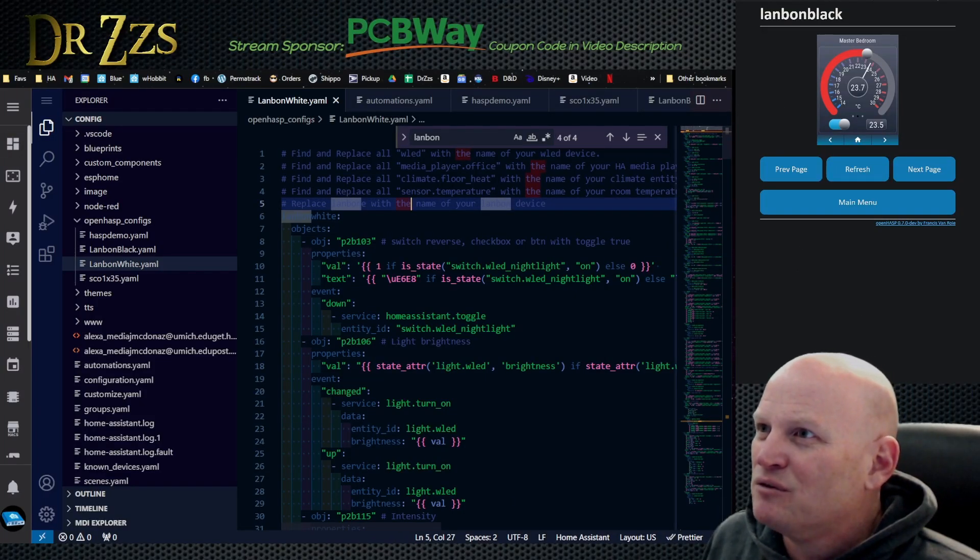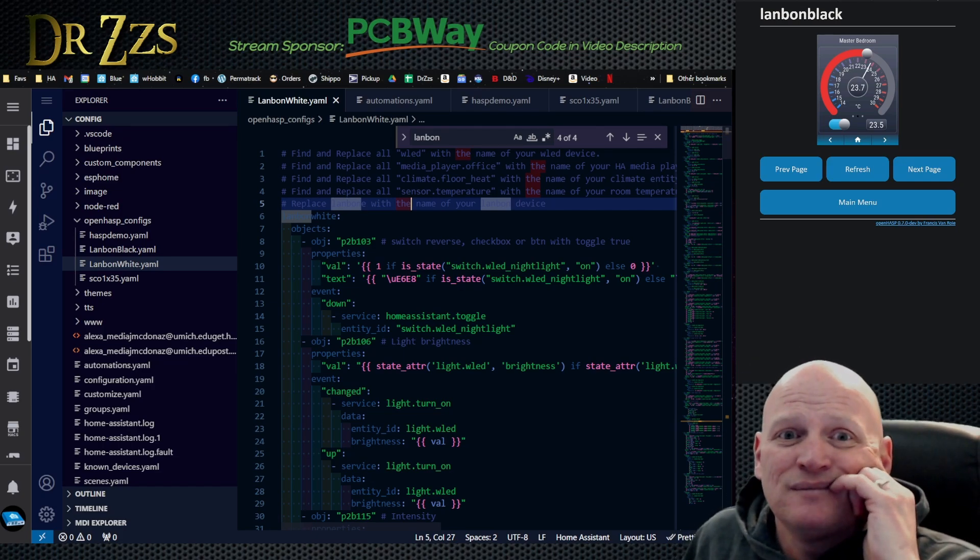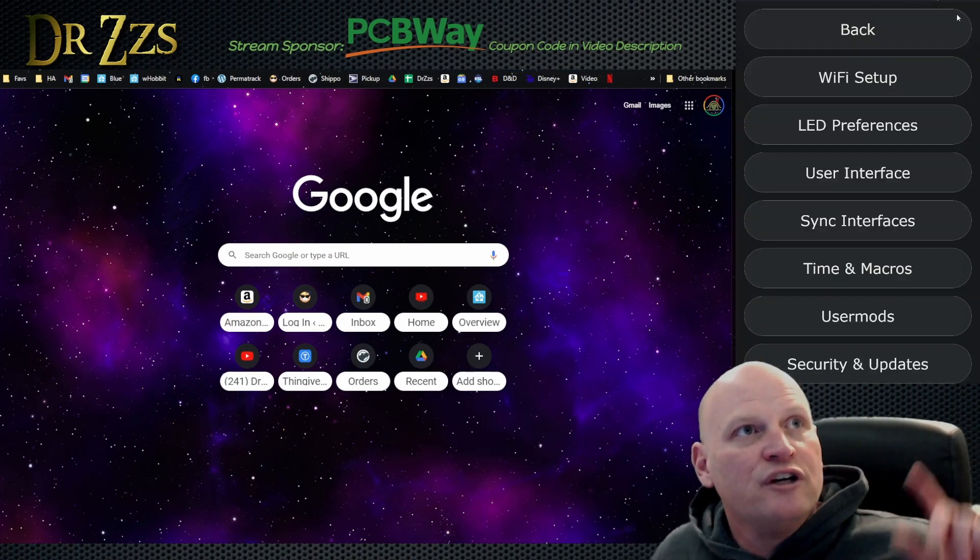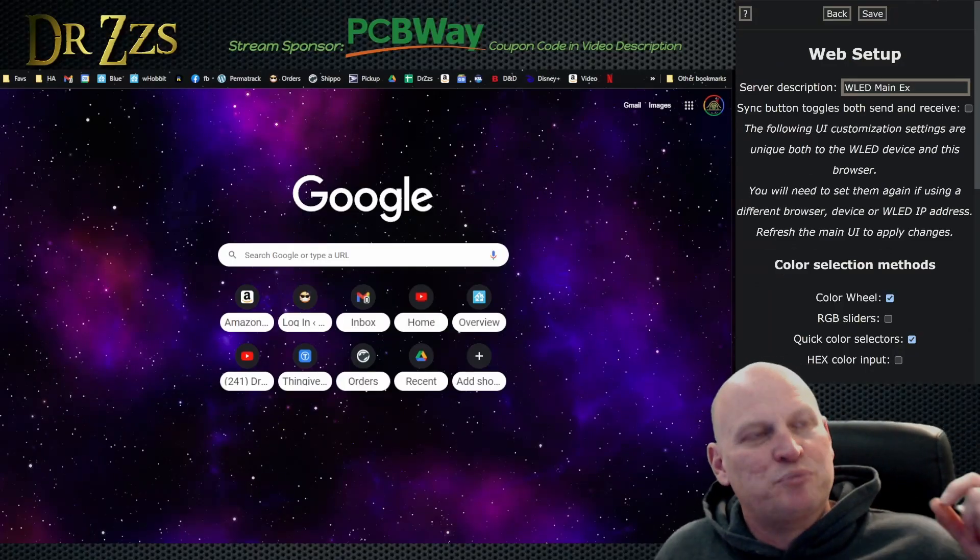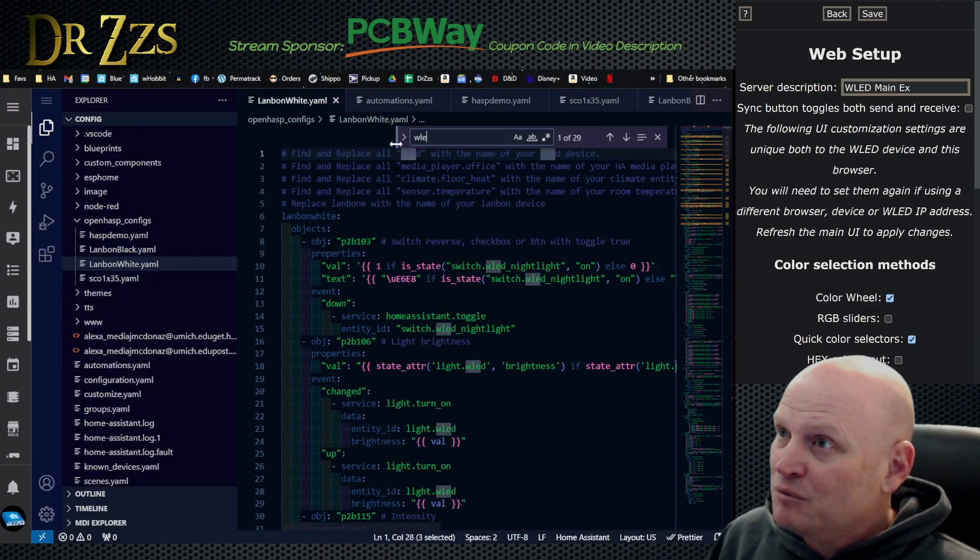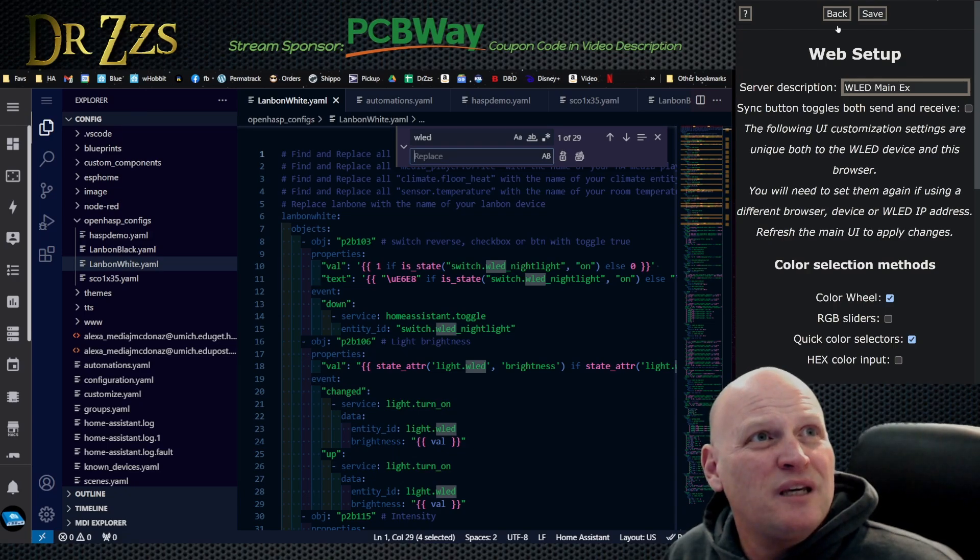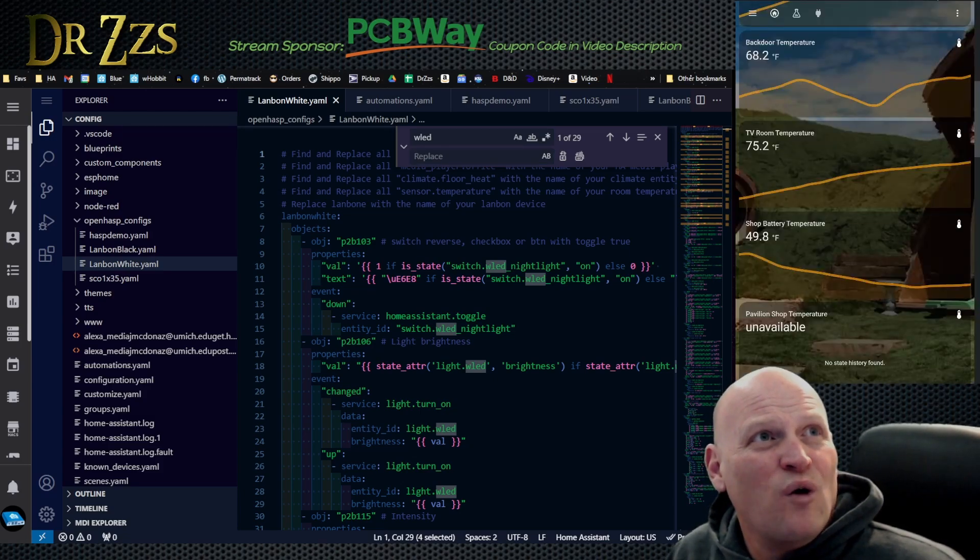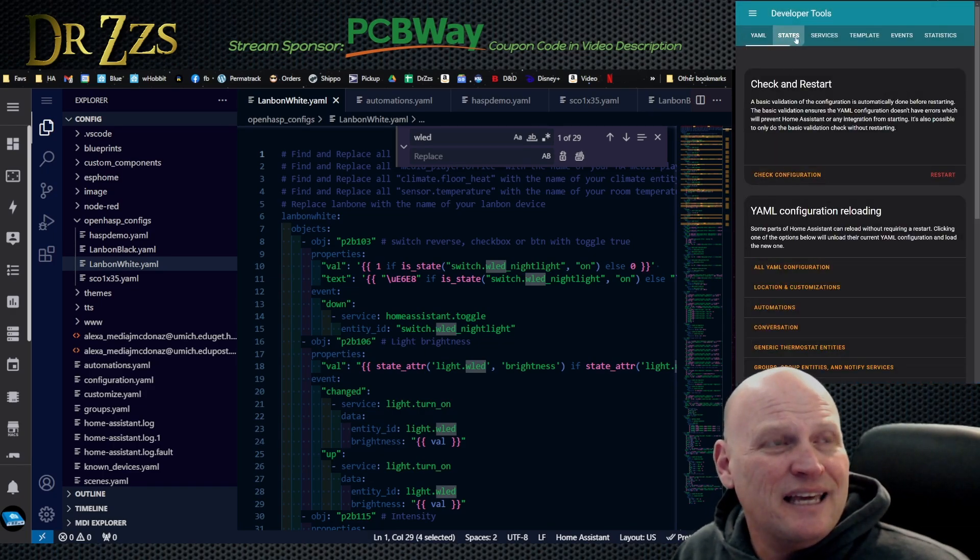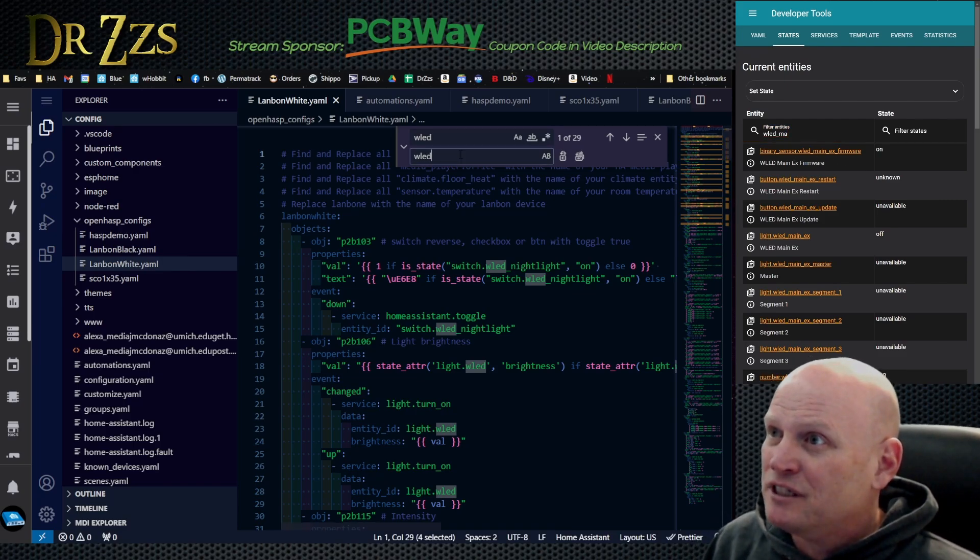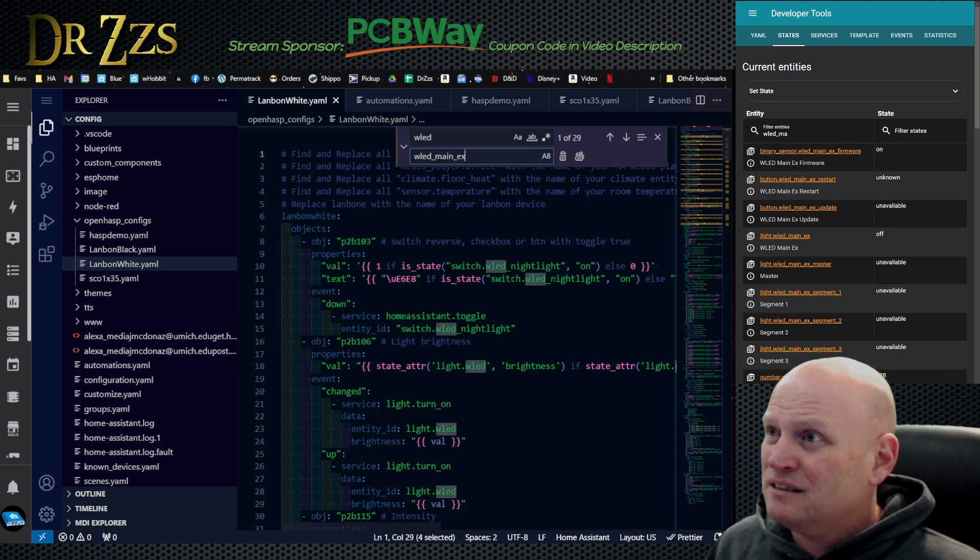Let's do some of these other things. WLED with the name of your WLED device. We're going to have it control the main house. My main house WLED controller. When you're looking for the name you need to look under user interface, server description. So now we're going to go back to Visual Studio Code, we're going to search everywhere that it says WLED and replace it with the name of my server description, which is going to be WLED underscore main underscore EX.